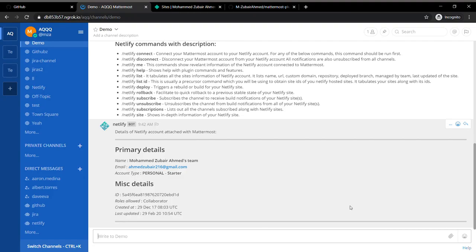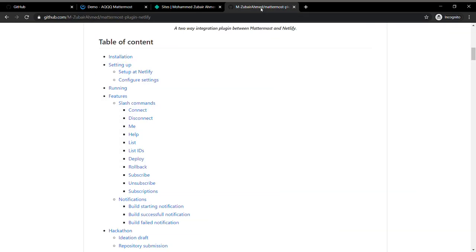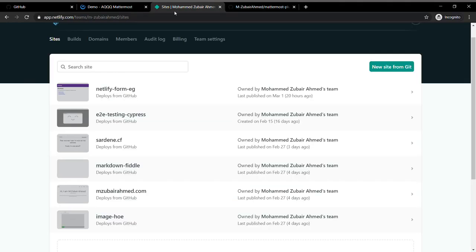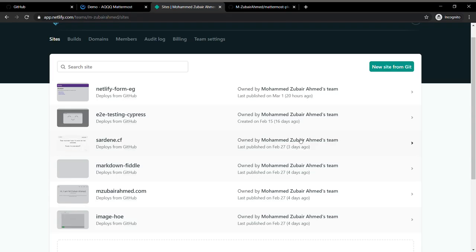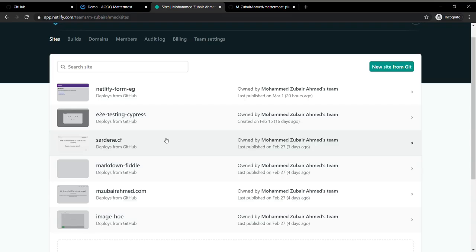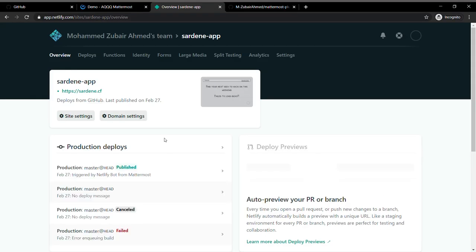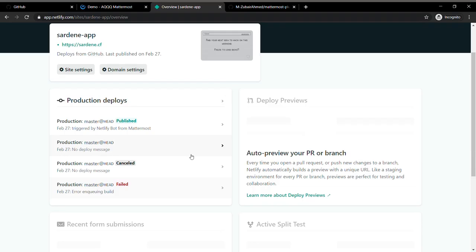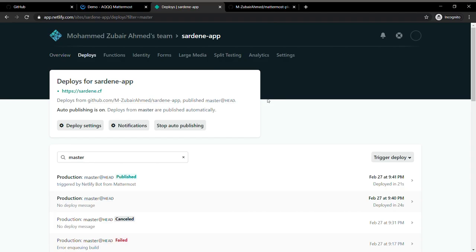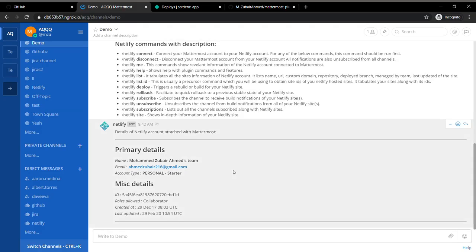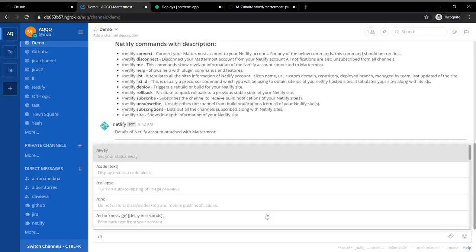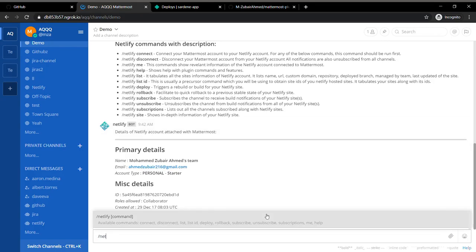The next command which I want to show you is called deploy. Basically if I want to deploy an application right from Mattermost, let's open this. Here is where you can see all the deploys which have happened for this particular website.